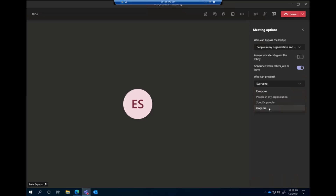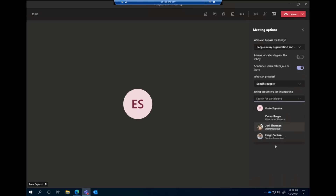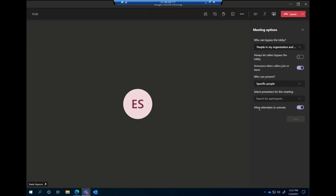You'll notice when I click Specific People, it will actually have me select who. And finally, if you do make others attendees in your call, meaning they're not presenters, you can decide whether or not they can unmute. So there are a lot of settings there to consider. Again, you can adjust this before the meeting and during the meeting in multiple places.